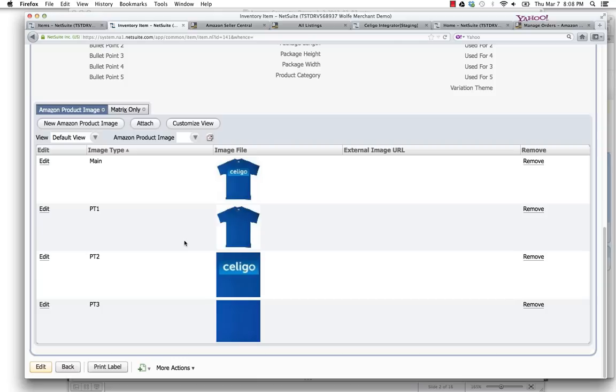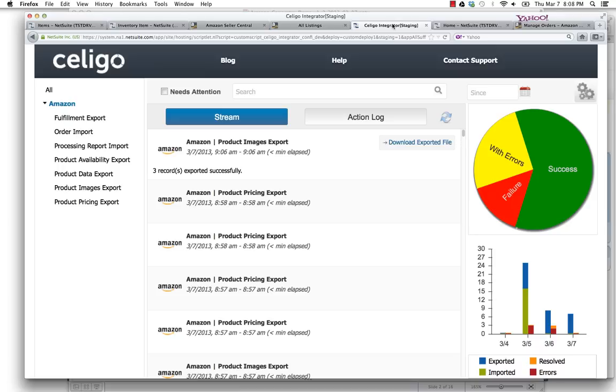How do you get this data from NetSuite over to Amazon Seller Central? On the Celigo Integrator dashboard, you come here and you'll see there's four different ways to export data over from NetSuite to Amazon.